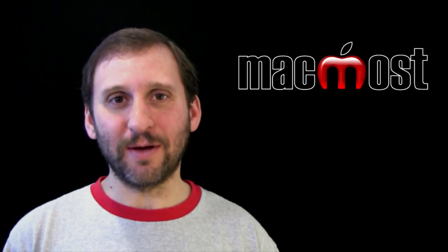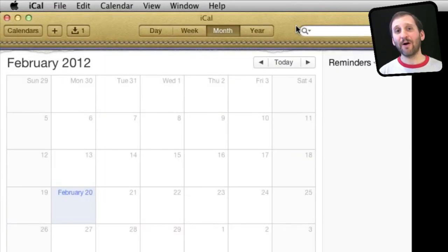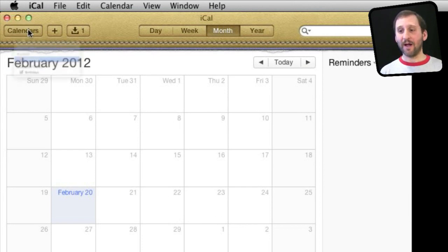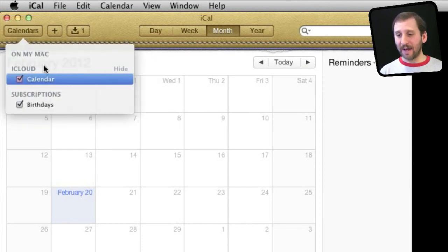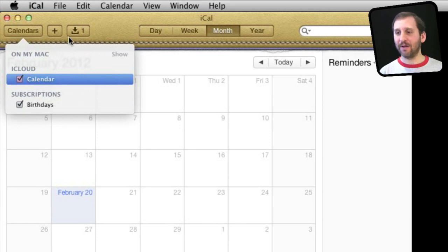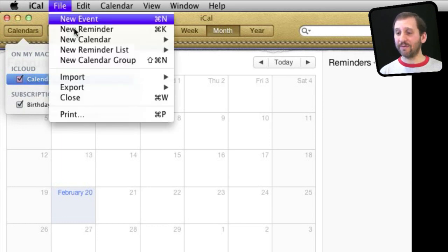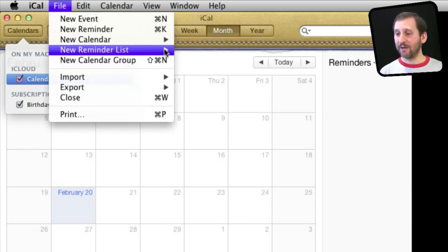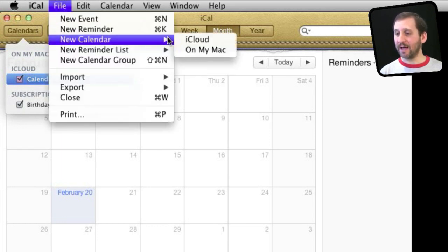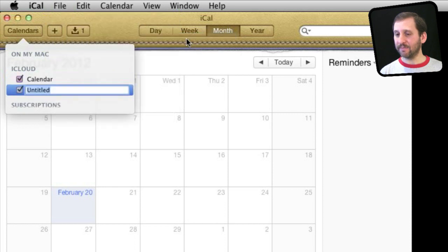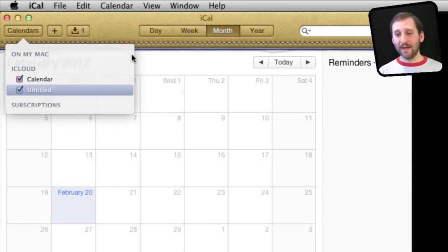Let me show you. Here we are in iCal in Lion. You can view your calendars by clicking on Calendars. You can see I've got one default iCloud calendar. To create a new one, I go to File, New Calendar, and select iCloud.